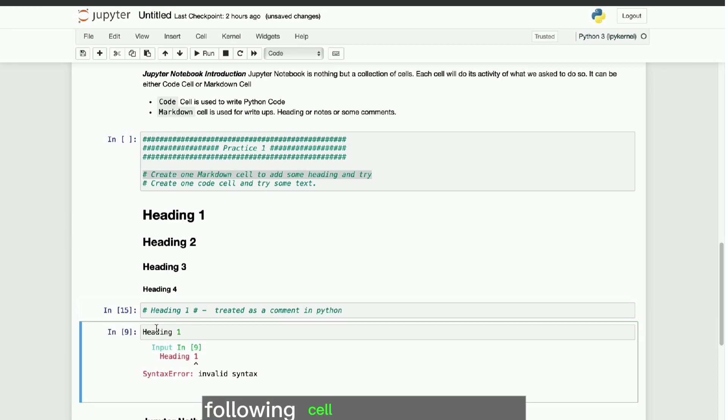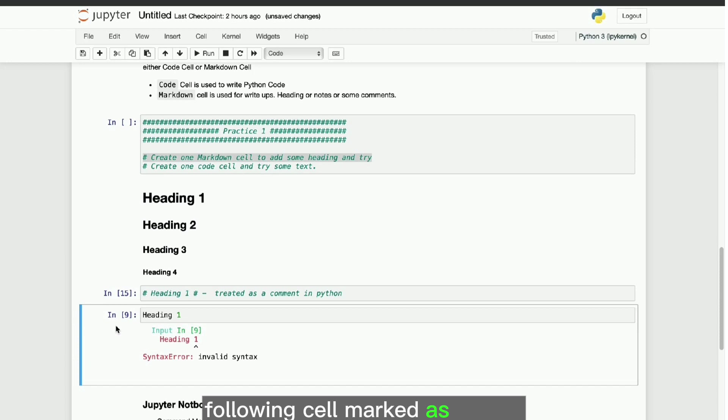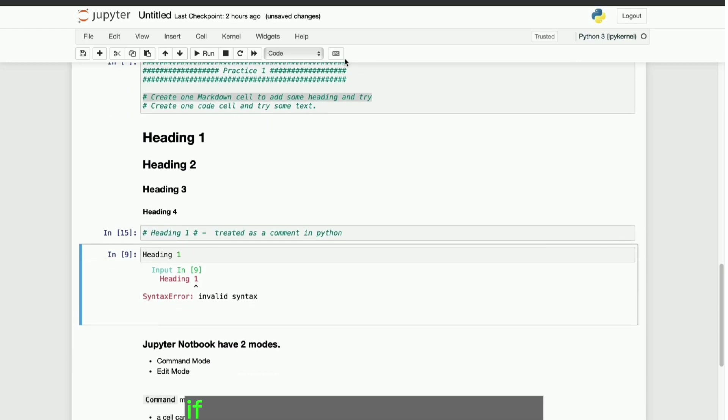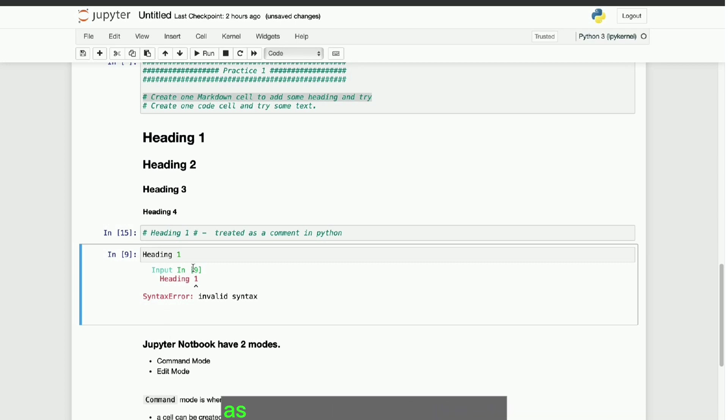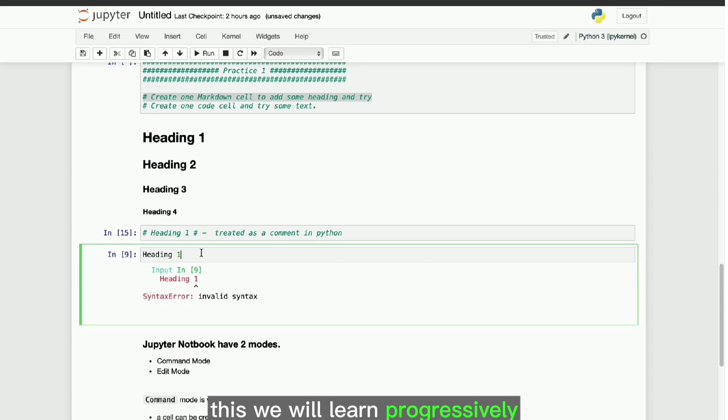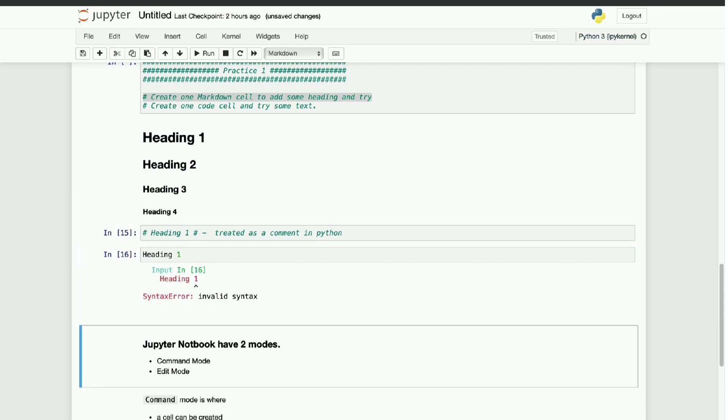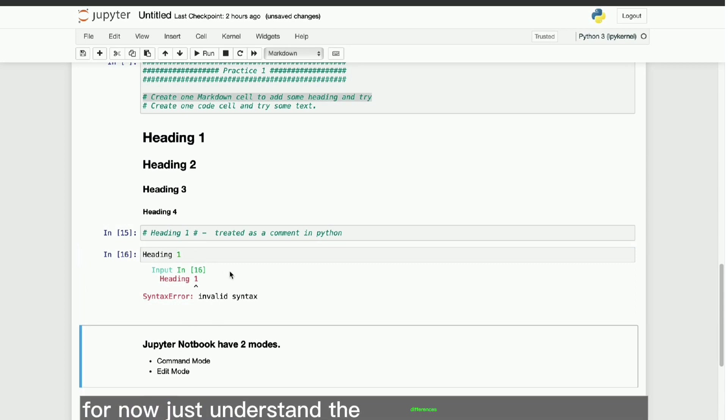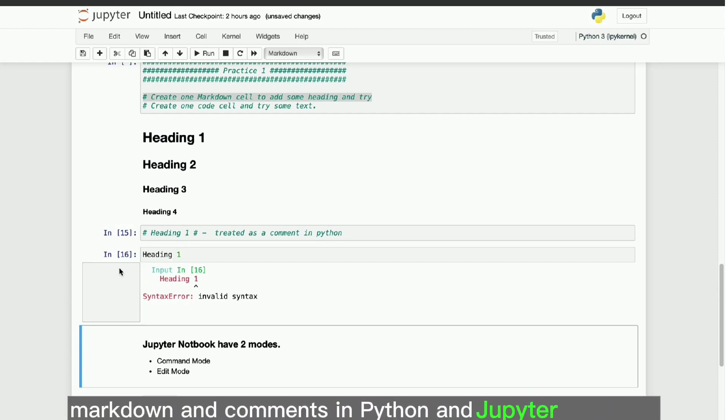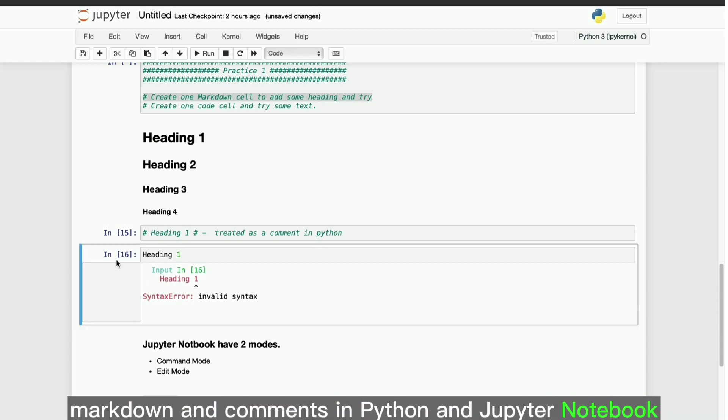Following cell marked as coding and has only value as heading 1. If run this cell, will give syntax error as per Python interpretation. This we will learn progressively in our upcoming sessions. For now, just understand the differences between coding, markdown, and comments in Python and Jupyter Notebook.